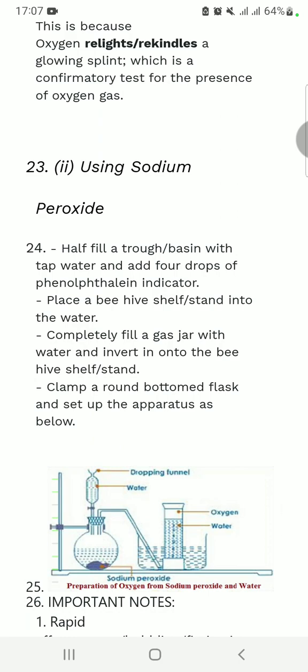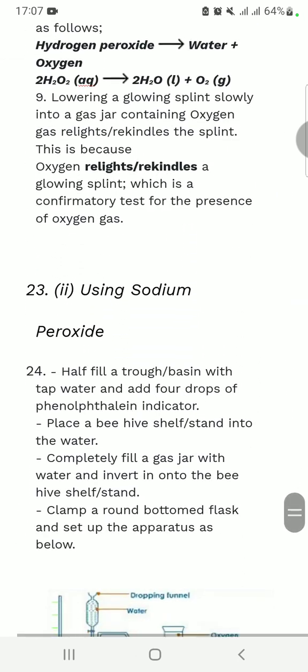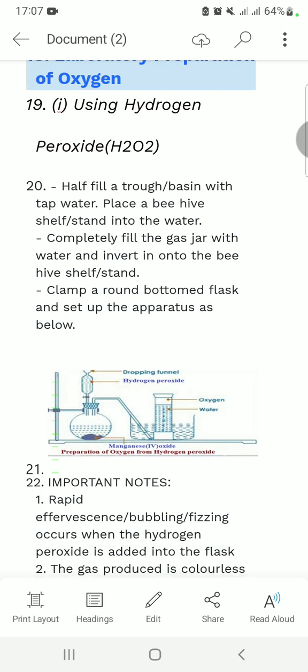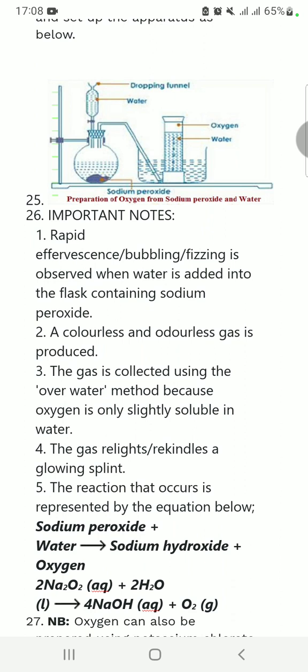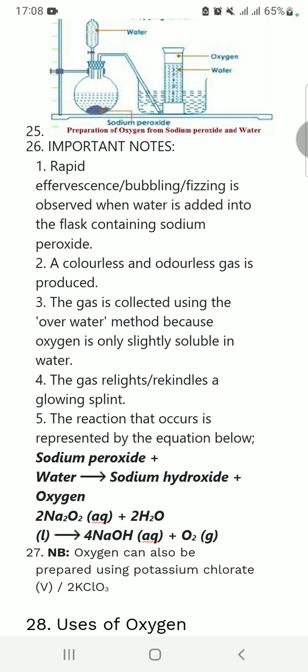We can also use sodium peroxide instead. The key difference is: when using hydrogen peroxide, you need manganese dioxide in the round bottom flask and hydrogen peroxide in the dropping funnel. But when using sodium peroxide, the sodium peroxide goes inside the round bottom flask and water is placed in the dropping funnel. When the funnel is opened and water is added to sodium peroxide, a colorless gas is produced, indicated by the presence of bubbles.